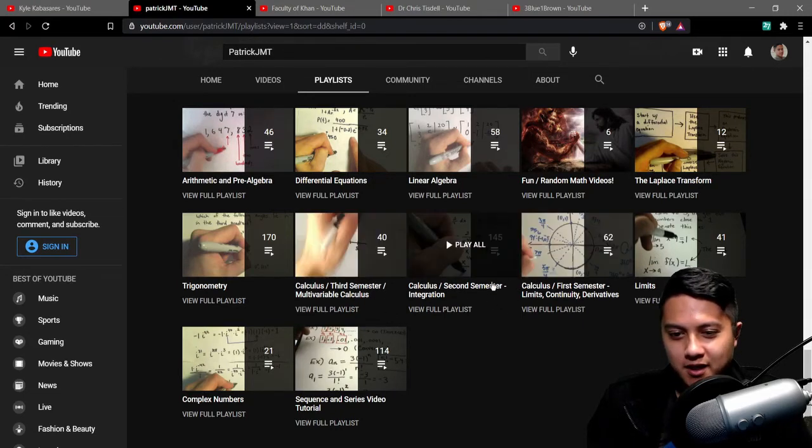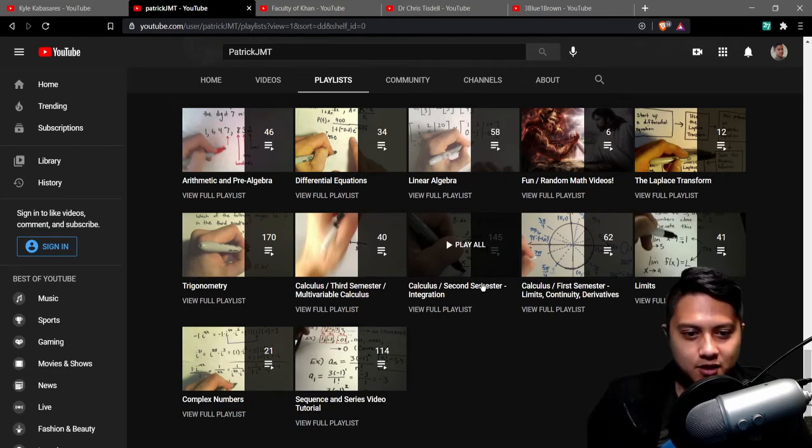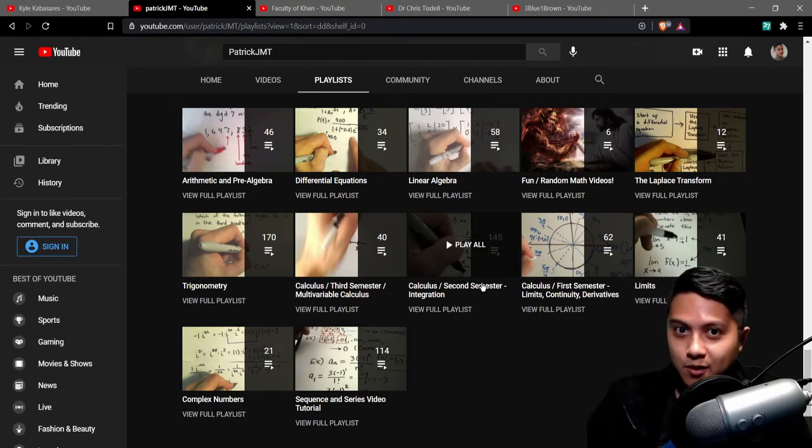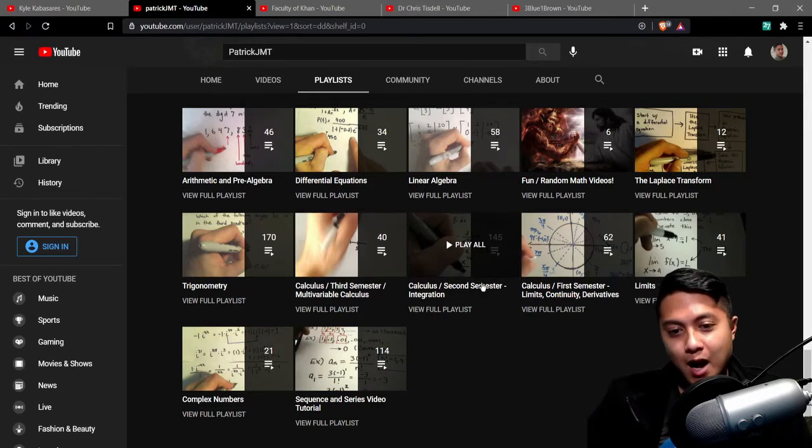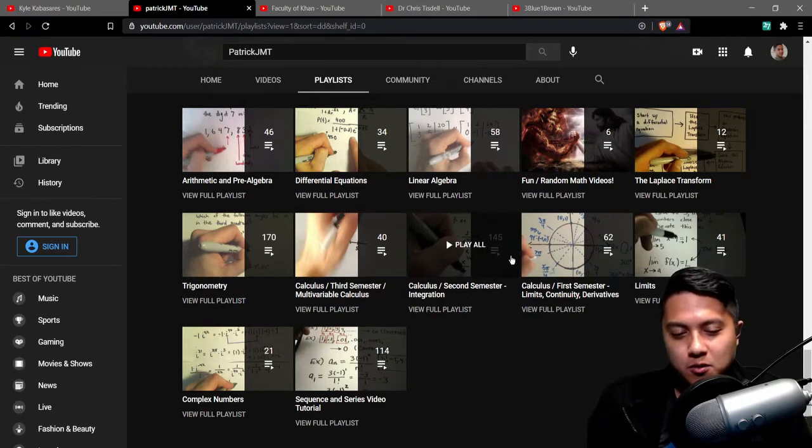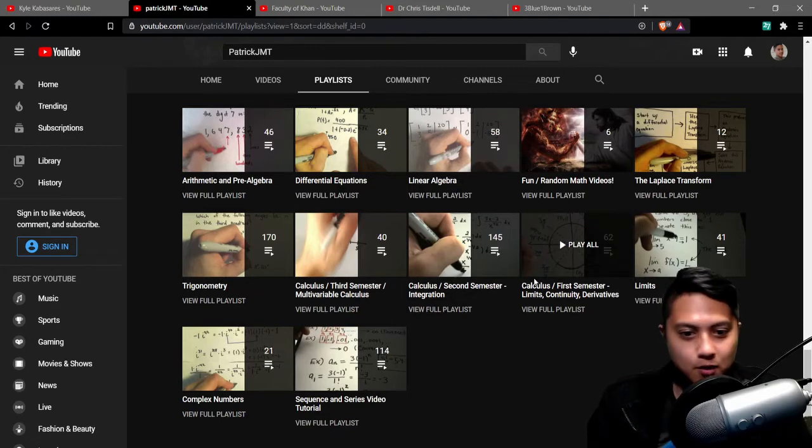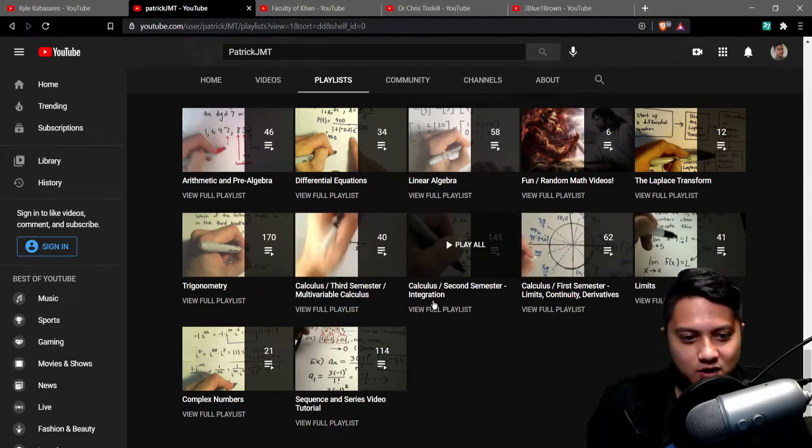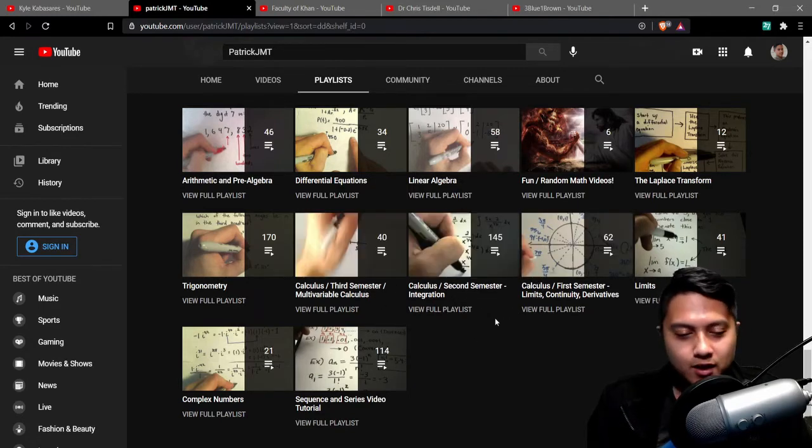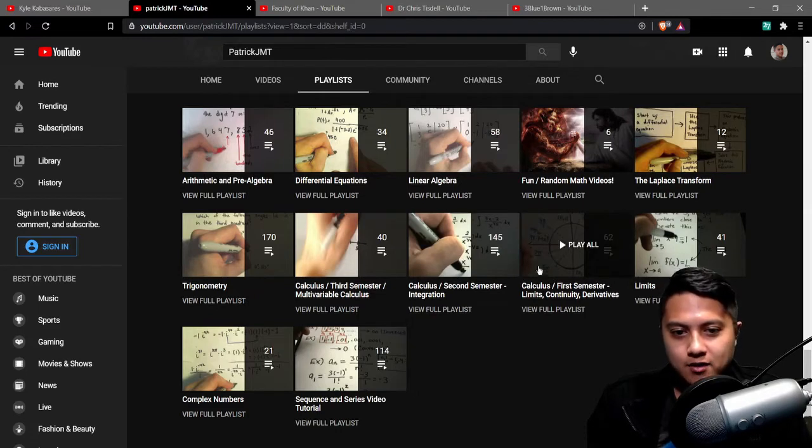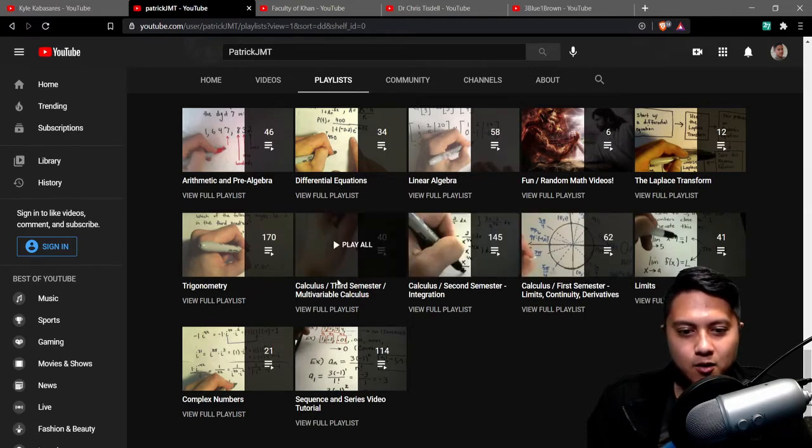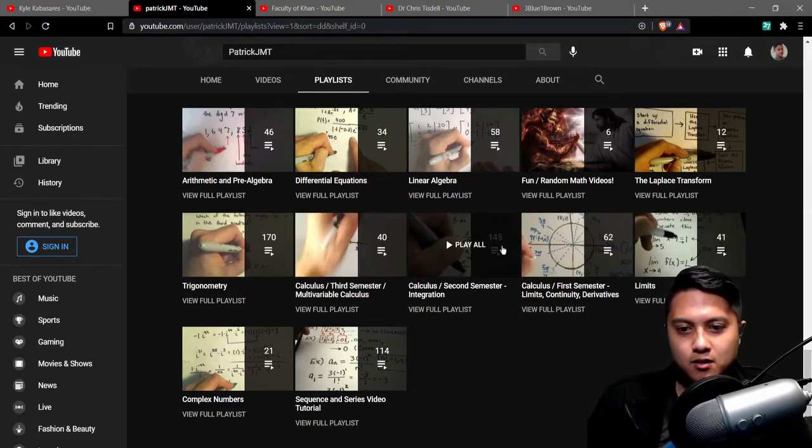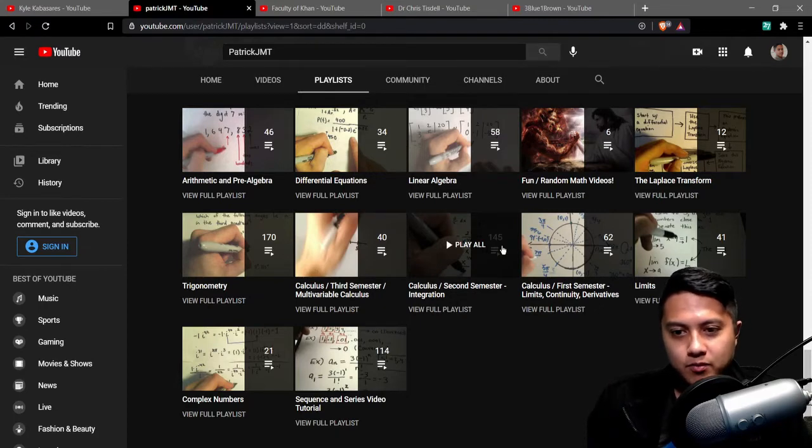Like I would literally just watch and binge his videos before an exam like imagine you binging a Netflix series like Queen's Gambit or something it's a good show check it out if you haven't already but I would essentially do that but with his videos before an exam and I would essentially ace the exam because I watched his videos so really really really great content goes over problems I think that's like the most important thing with any learning you have to do a lot of problems.